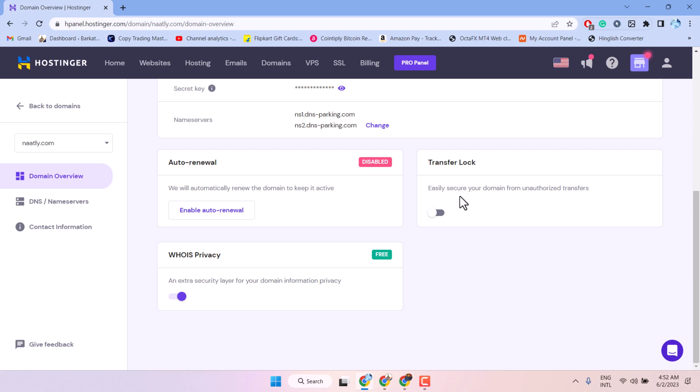Thanks for watching guys. This is a video to learn how to unlock domain on Hostinger.